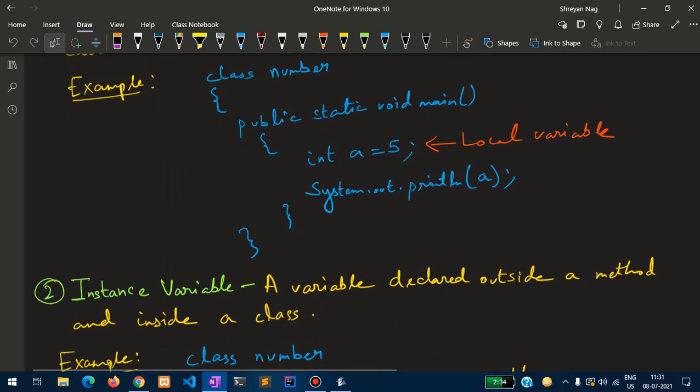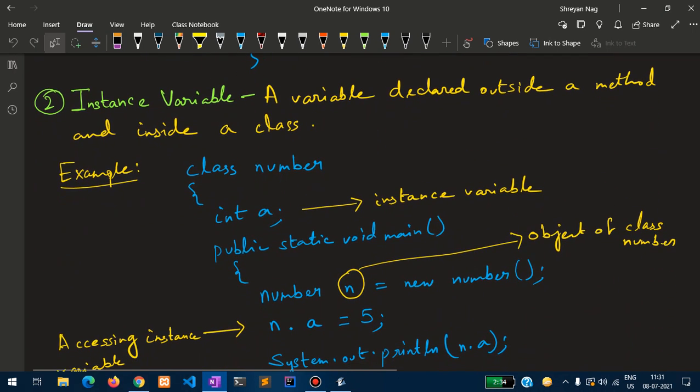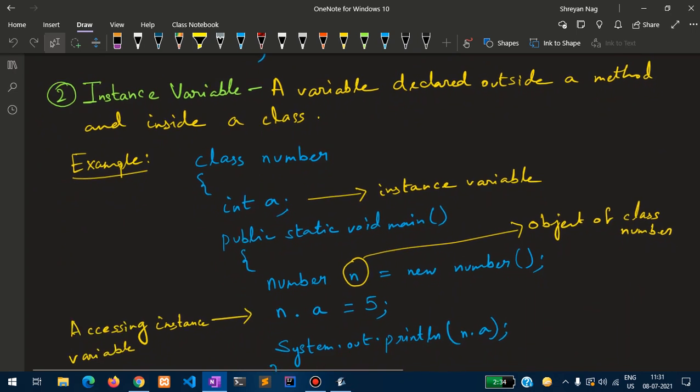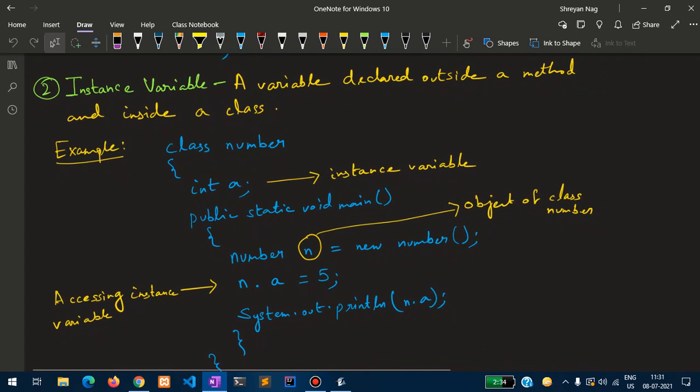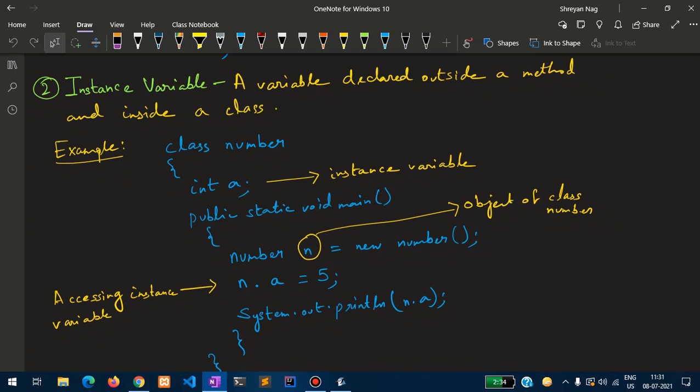Next is the instance variable. An instance variable is a variable which is declared outside a method but inside a class.